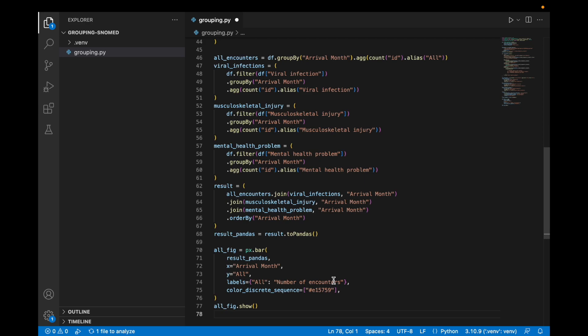The first thing we're going to do with Plotly is create a simple bar chart with the arrival month on the x-axis and the number of encounters on the y-axis.